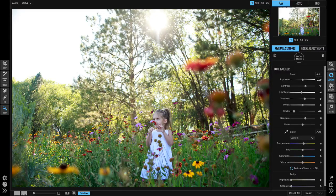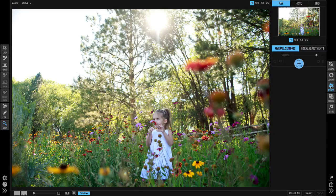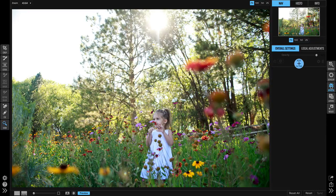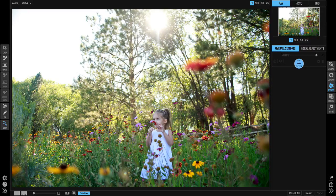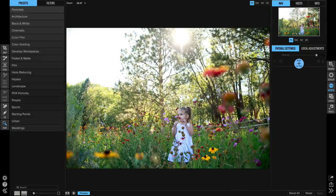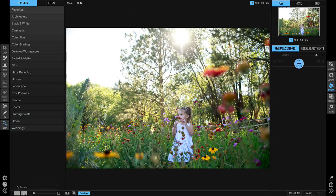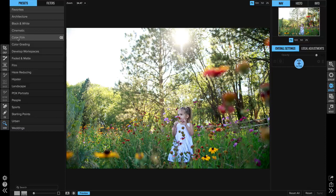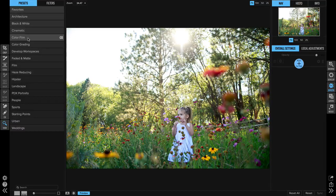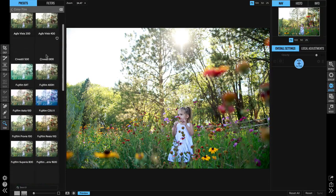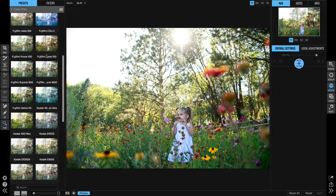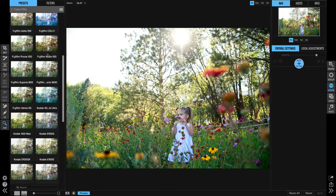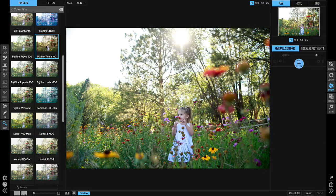Next I'm going to go ahead and go into effects so that we can add some effects to it. In effects I have the preset browser hidden so I can see this in full screen so I'm going to open up the preset browser. I've got a new category called color film so we're going to open that up and I am going to use the Fujifilm Velvia 100.